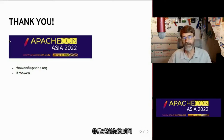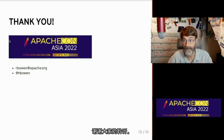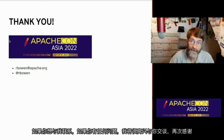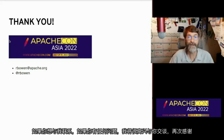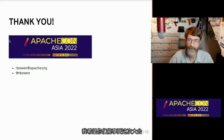Thank you so much for your time. Thank you for listening. My name is Rich Bowen and I've put my email address and Twitter account on the screen if you want to get in touch with me. If you have any further questions, I would be delighted to talk to you more. Thanks again and I hope you enjoy this conference thoroughly.